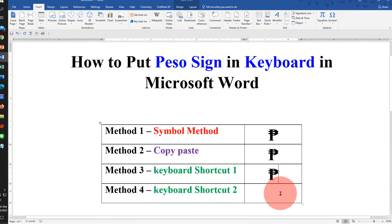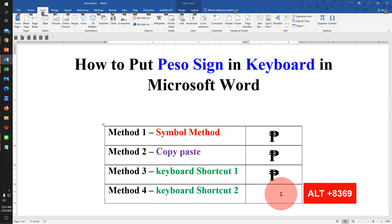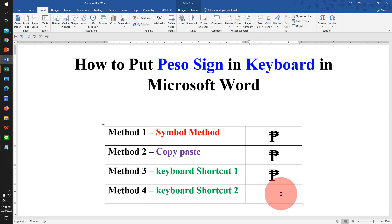The next method is also easy. Press Alt on your keyboard and type 8369, then release the Alt button to get the peso symbol in Word.